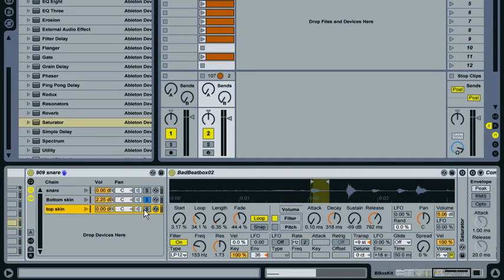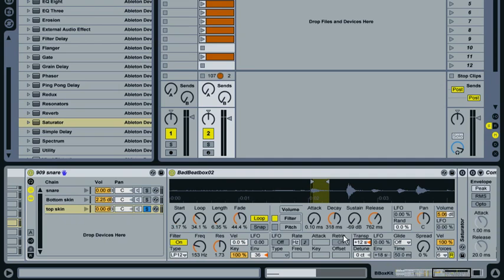Now adjust the volume envelope a little bit—pull the decay back. That's all we really want from the bottom skin, just a bit of a little bassy sound. So let's look at the top skin. Up the transpose so it's an octave above the bottom skin—that's plus 12 semitones. Enable the pitch envelope, turn that down a bit.